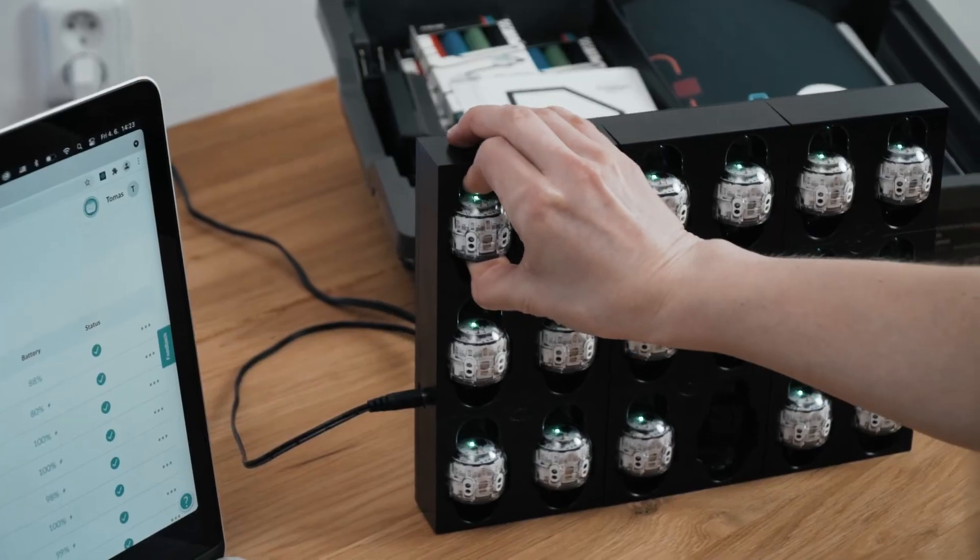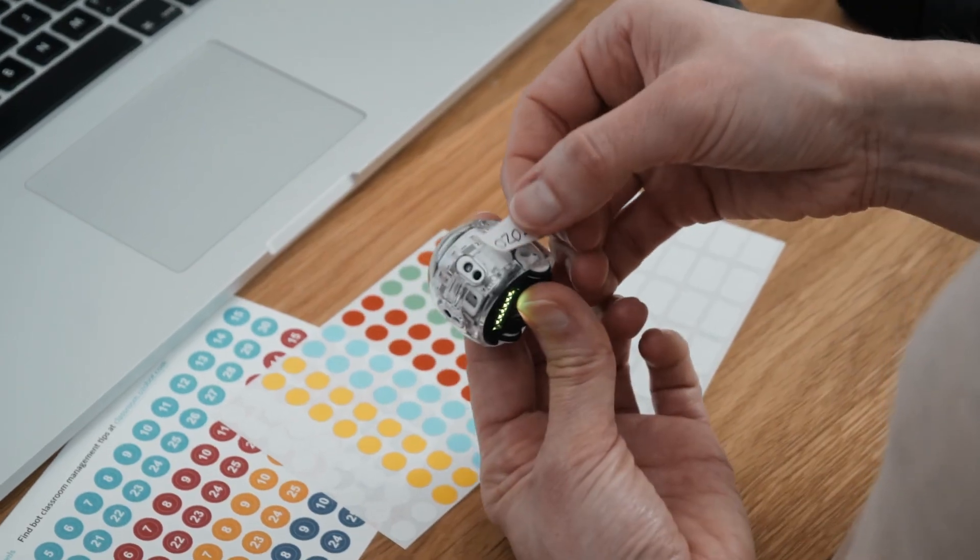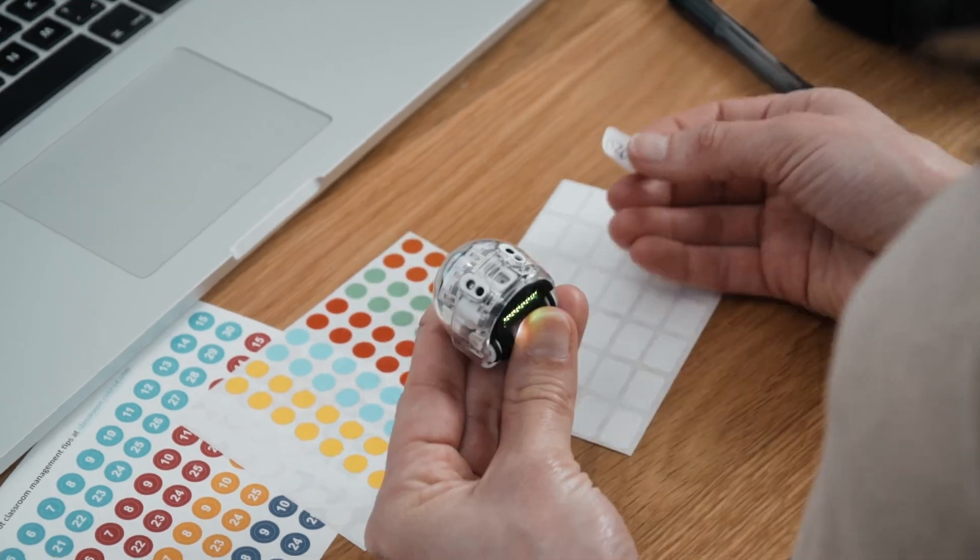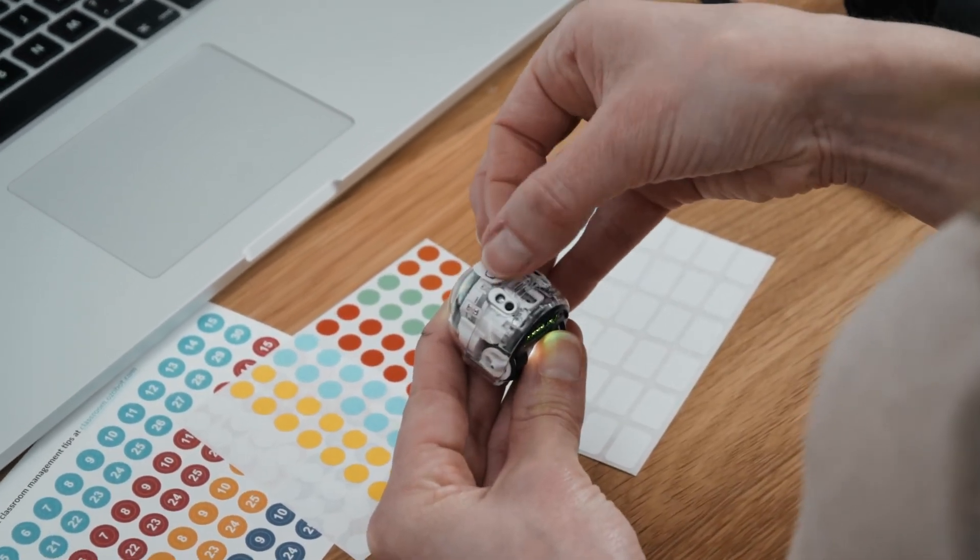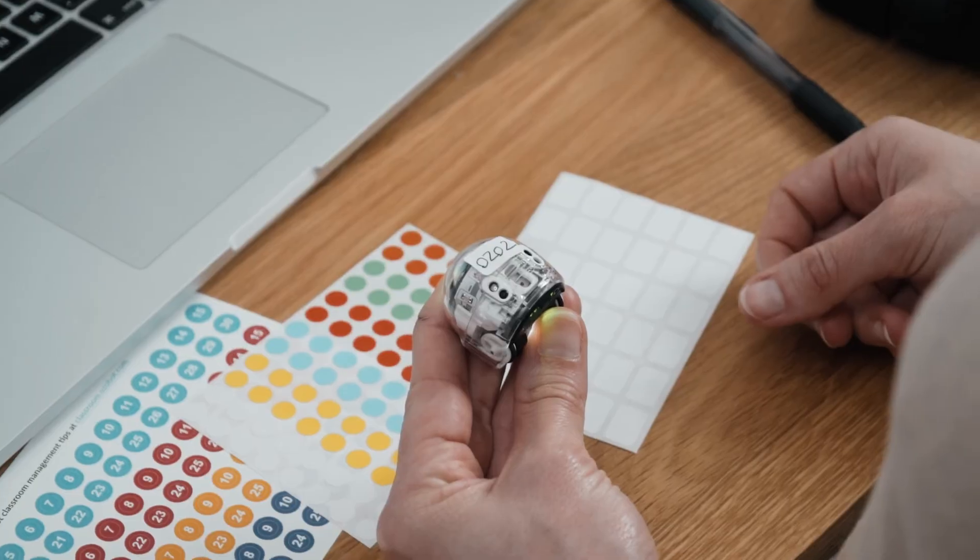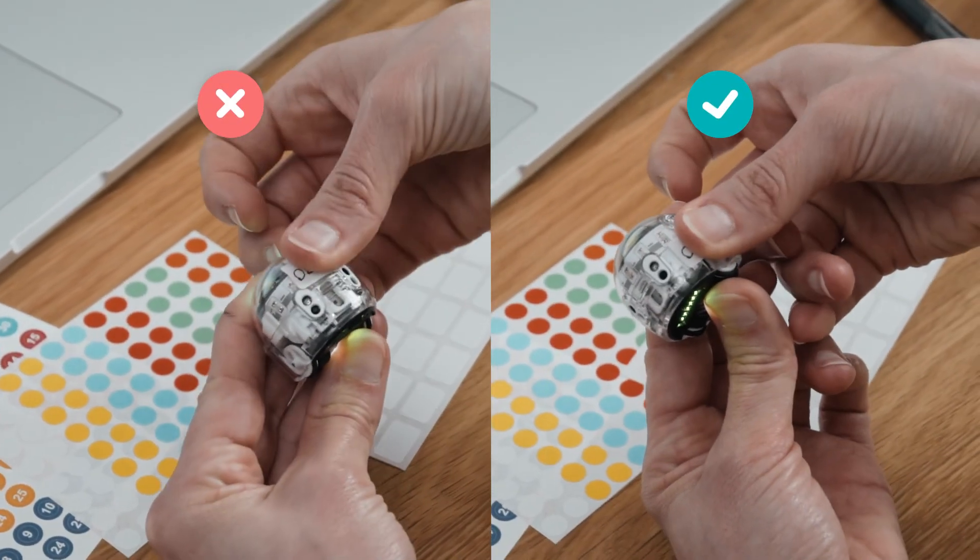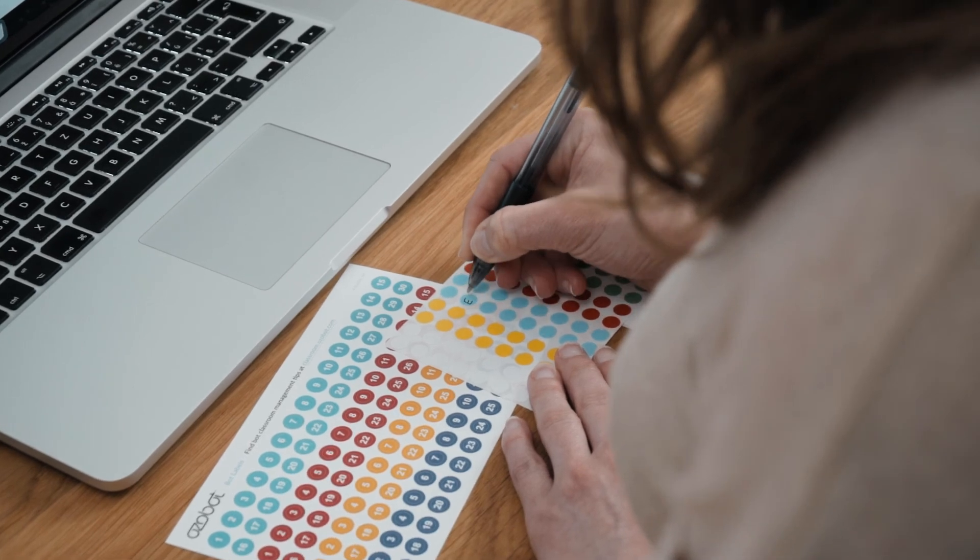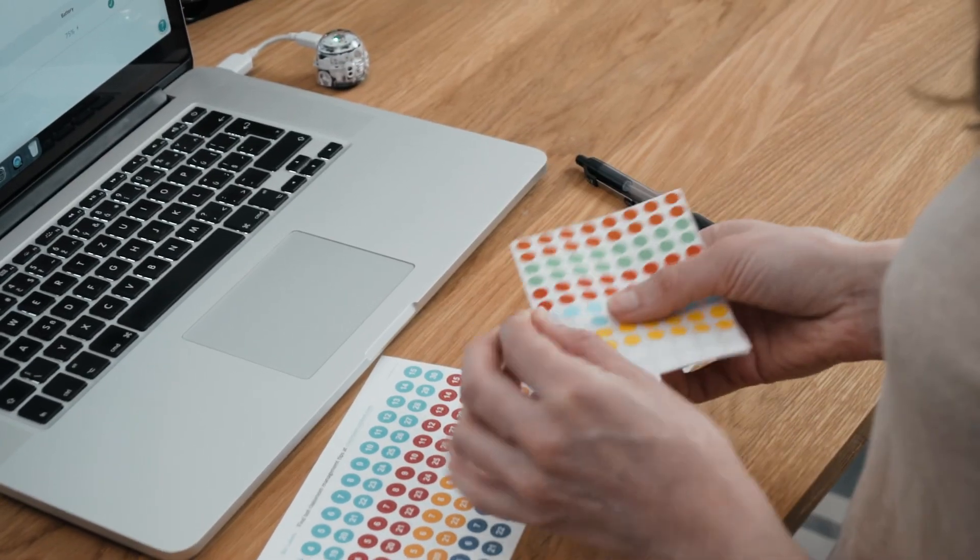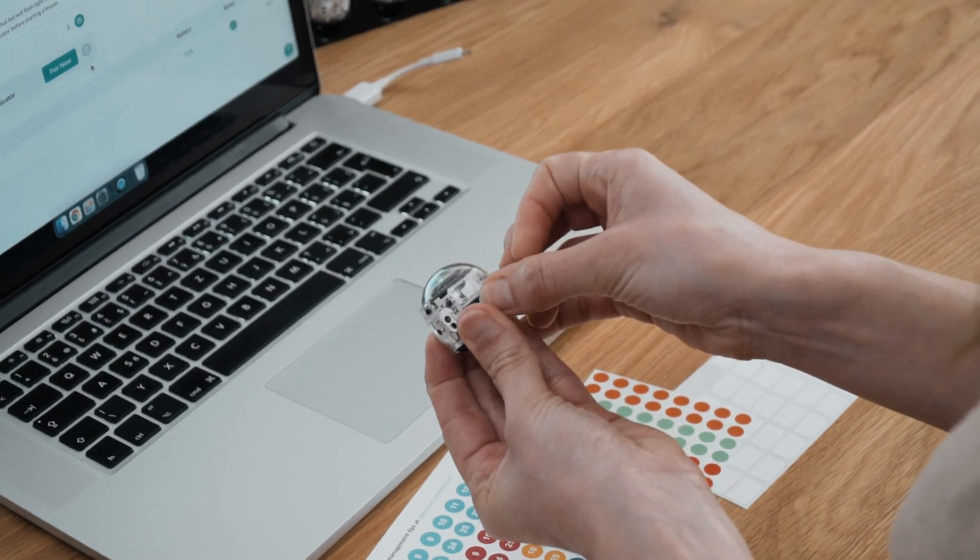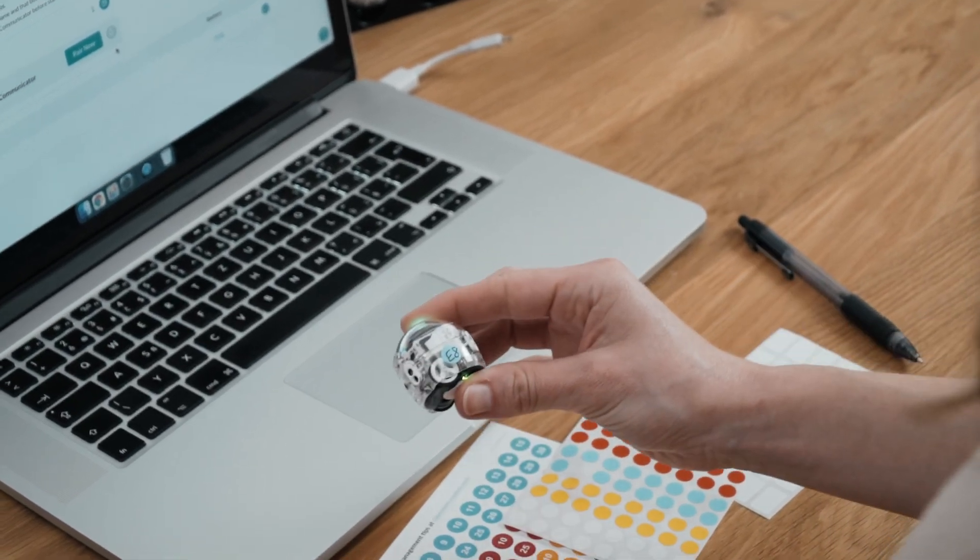We recommend labeling your bots with the same names you set in Ozobot Classroom. Be careful not to hide any sensors or LED lights with your label. The perfect spot for a label is just above EVO's wheels. You can find label stickers in most classroom kits or you can use a label maker or Avery quarter-inch round stickers.